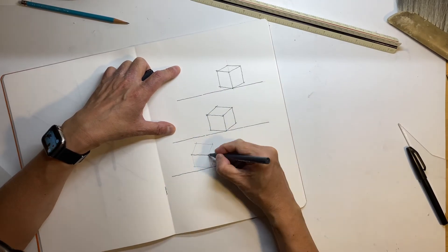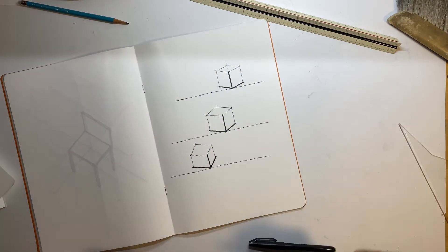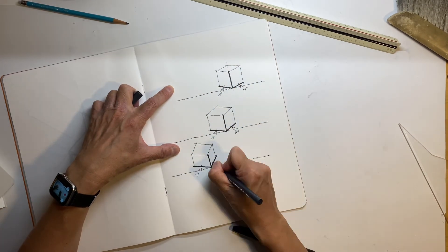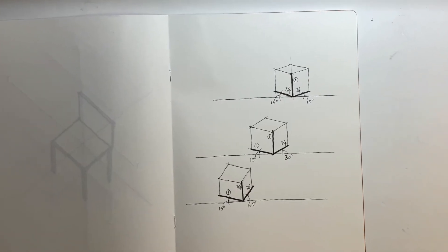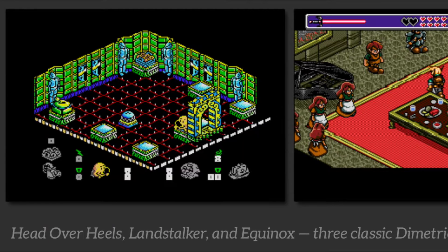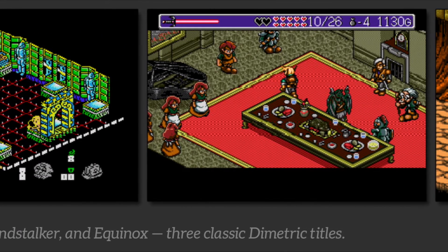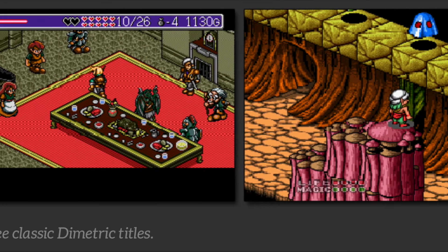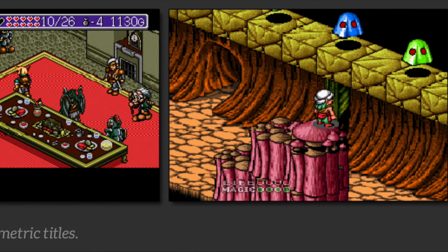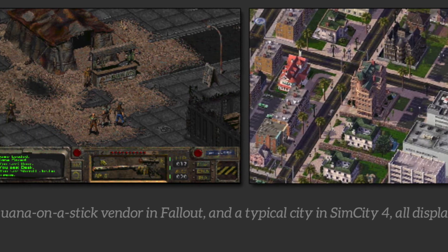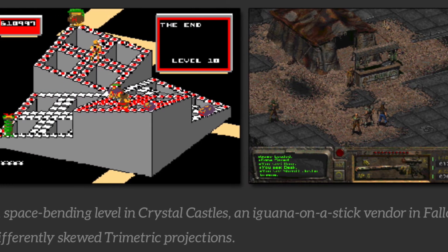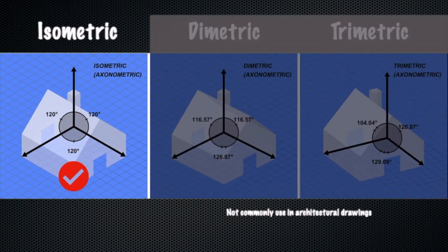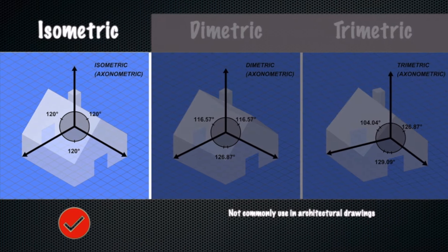The reason why dimetric and trimetric are not used in architectural drawings is because the scale is not consistent across the three major axes — they are not one-to-one-to-one in scale. Dimetric projection is popular and often used in video game design, notably in world-building games. Trimetric projection is more stylized, with all three axes at different angles, and has also been used in many popular video games. They are not commonly used in architectural drawings.